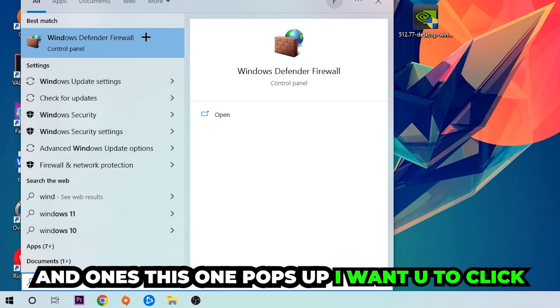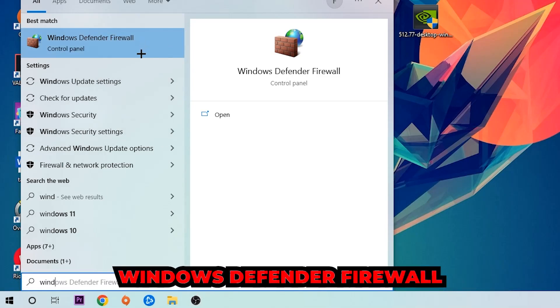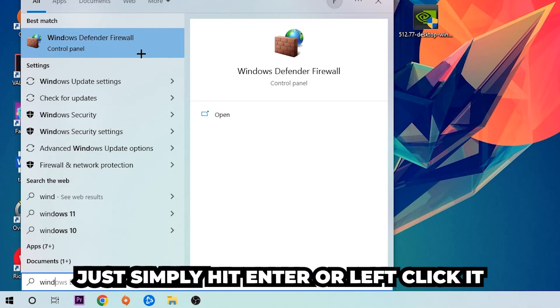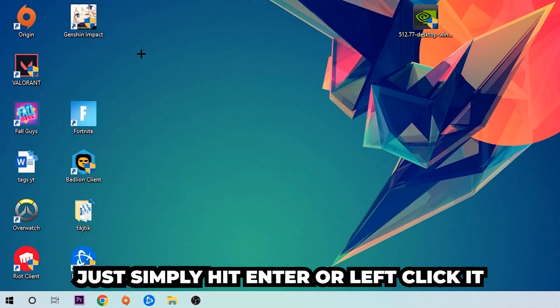Once this one pops up I want you to click Windows Defender Firewall, just simply hit enter or left click it.